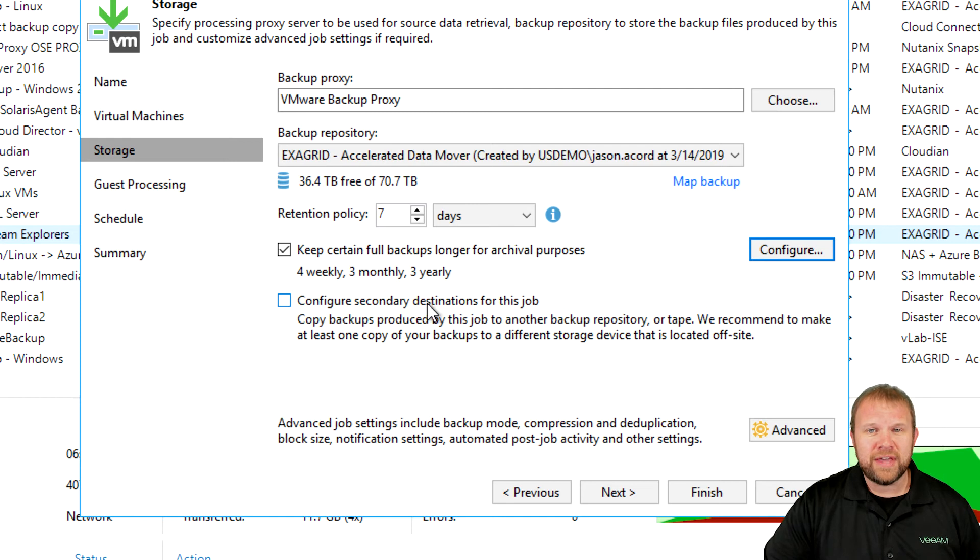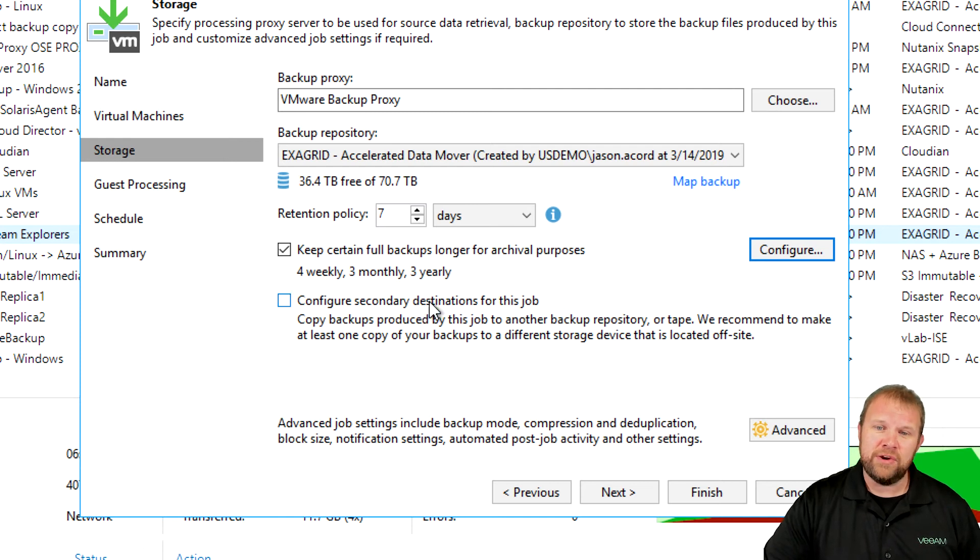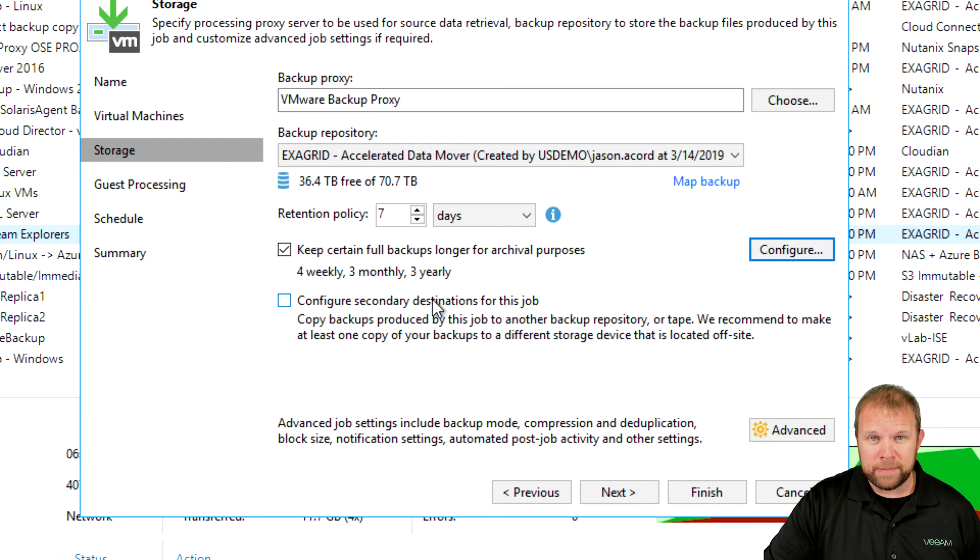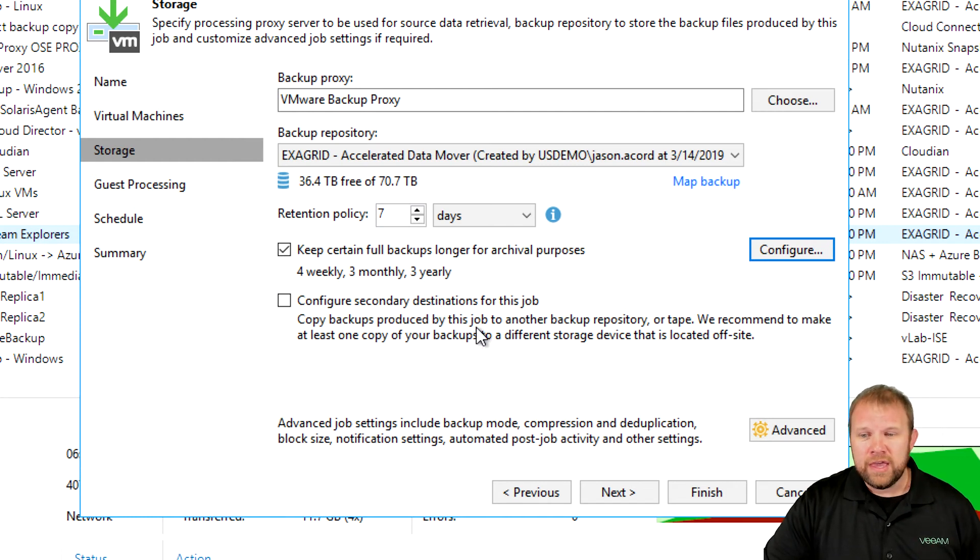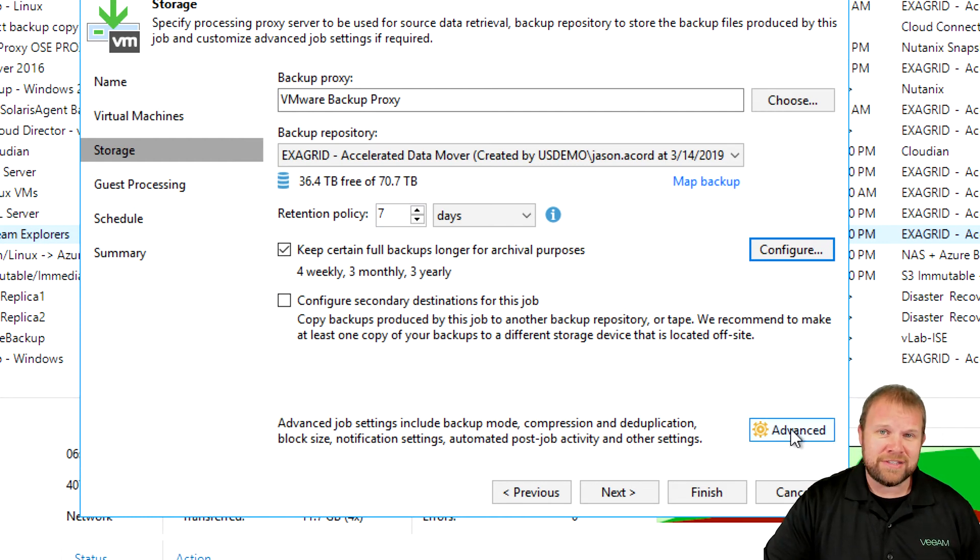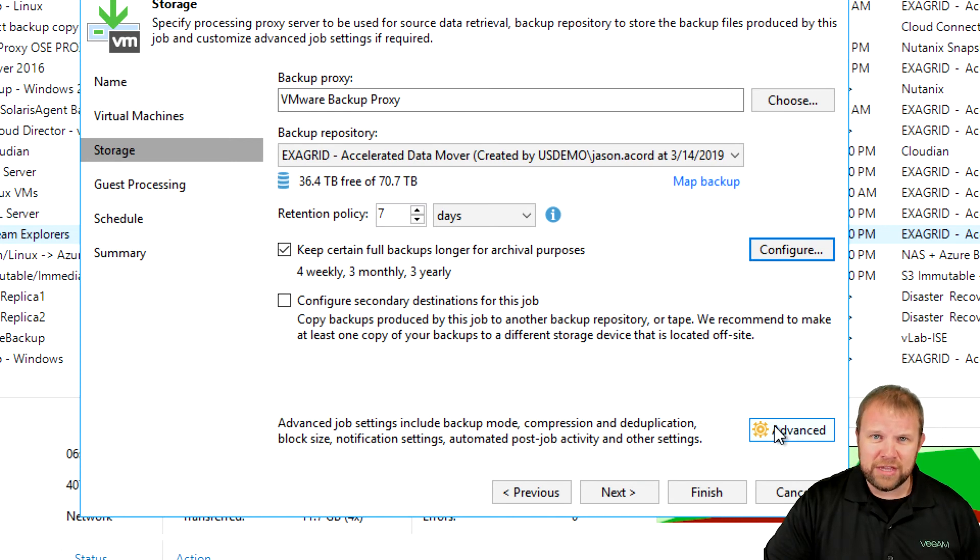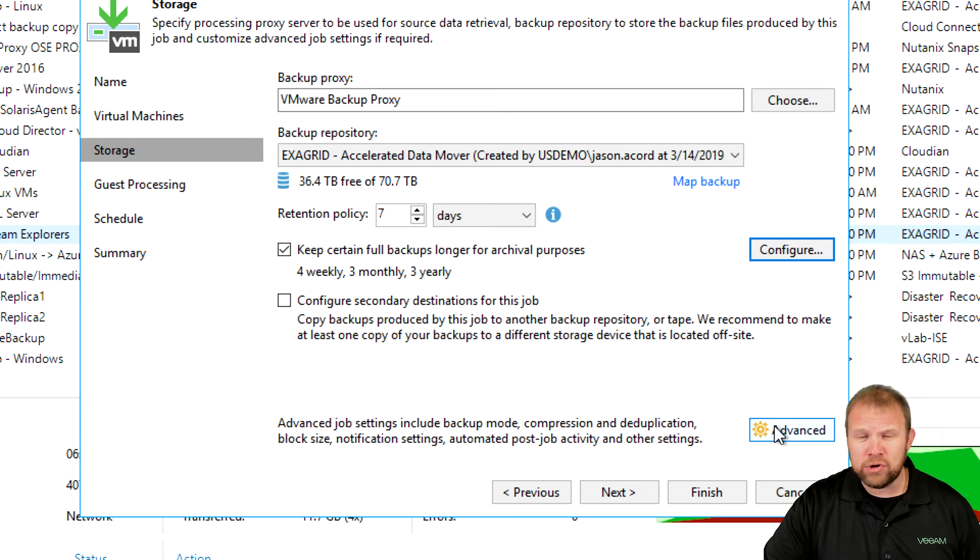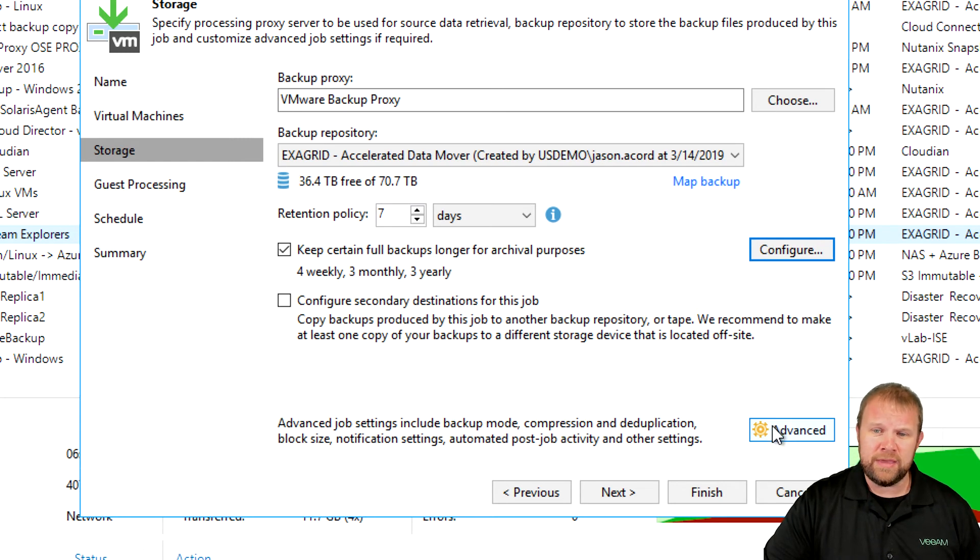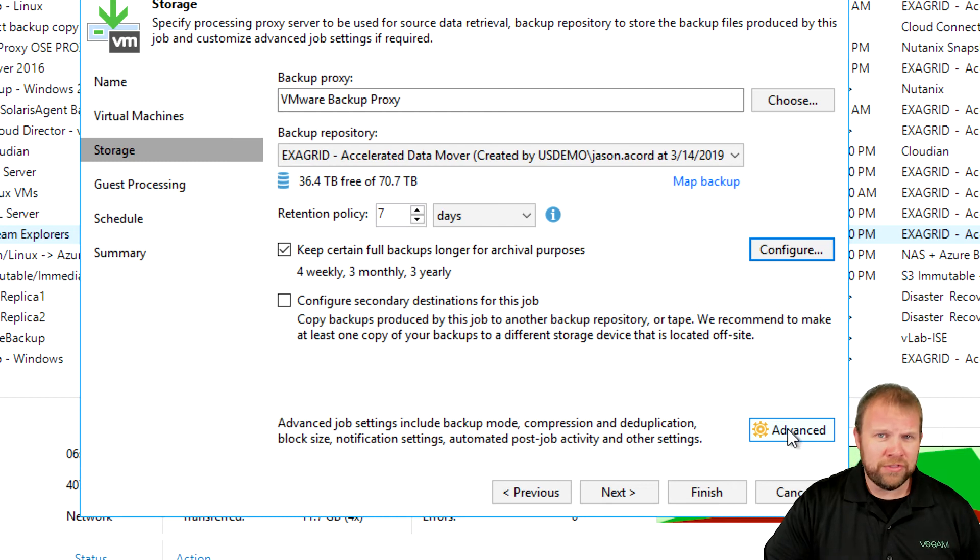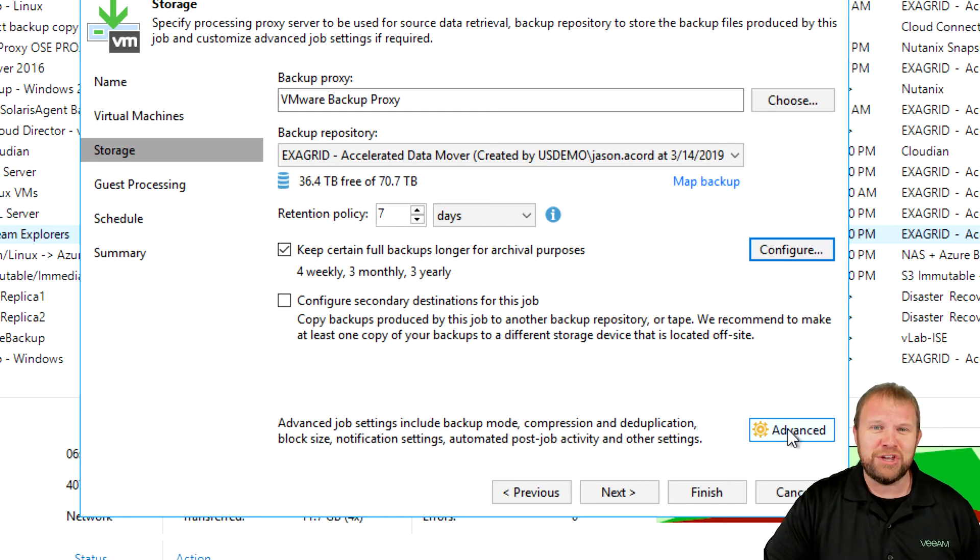You do still have the option to enable a secondary destination. If you want to link this to, say, a backup copy job, you do have that functionality. If you want to go into some of the advanced settings and tweak the job statuses, such as notifications, if you want to do forward incremental, reverse incremental, if you want to enable synthetic fulls, and so on, you can take advantage of all the settings under the advanced button, and arguably, that's another video all by itself.